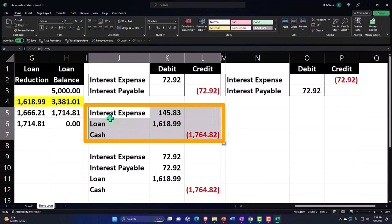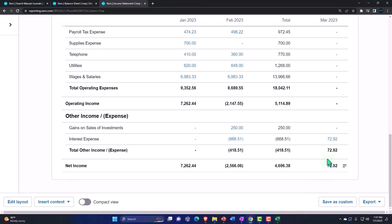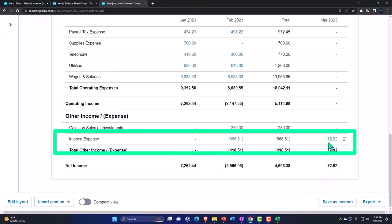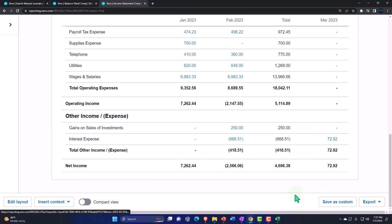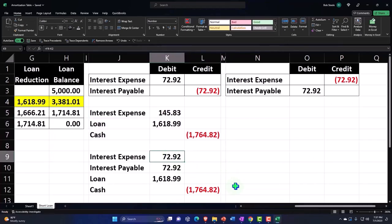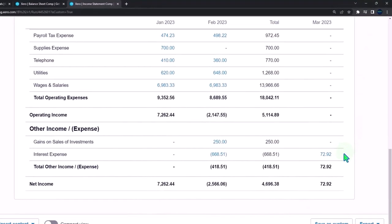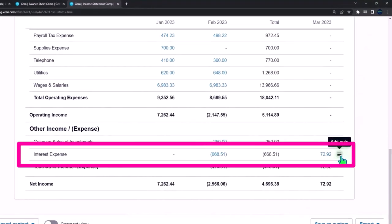They're going to record a debit to interest expense of $145.83. When they do that, it will net out against this amount to give us the proper amount recorded in the second month, which is $72.92.